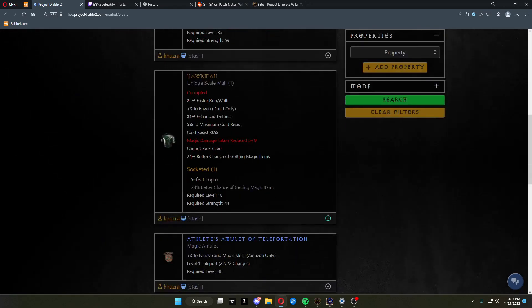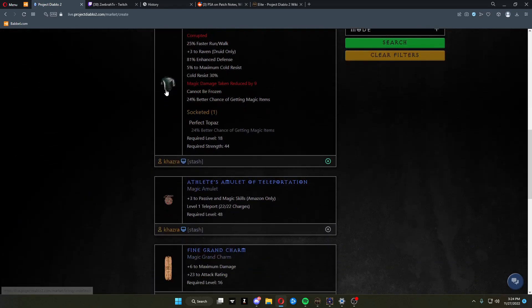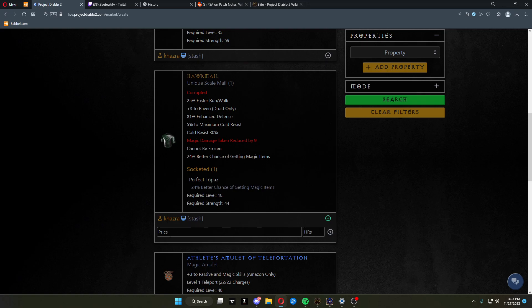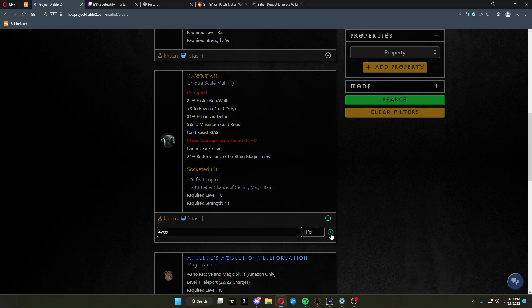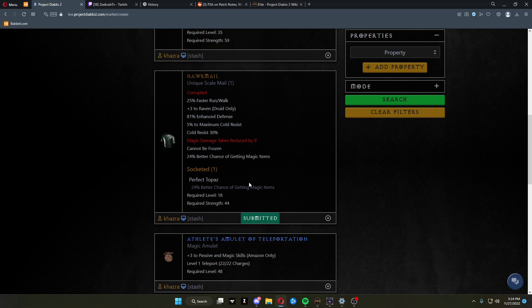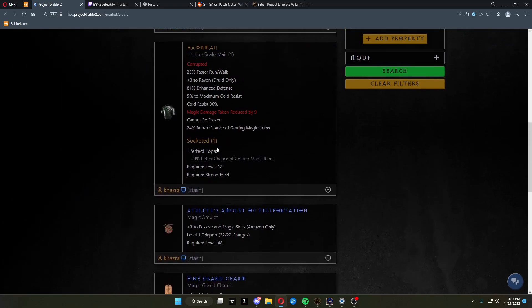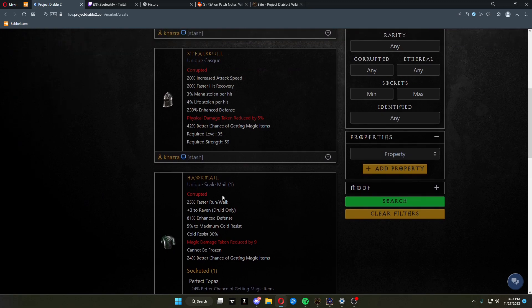And then to post an item, you have the item present, click create trade, name your price in chaos orbs or WSS. Click submit. Now that item is posted.